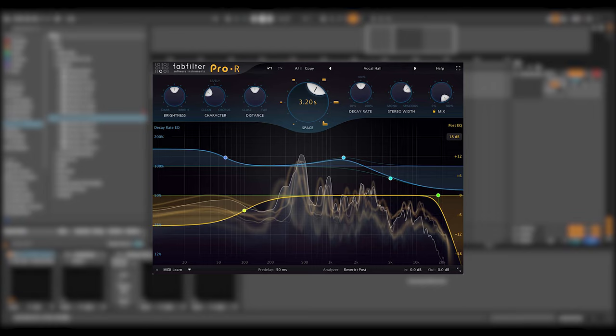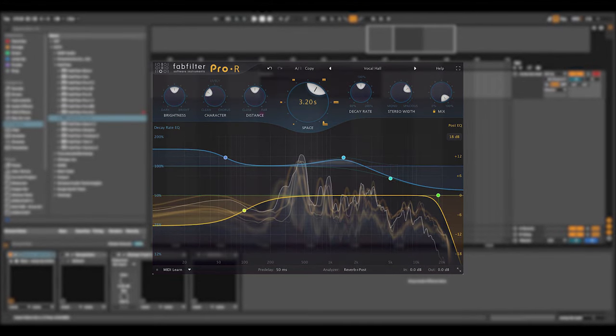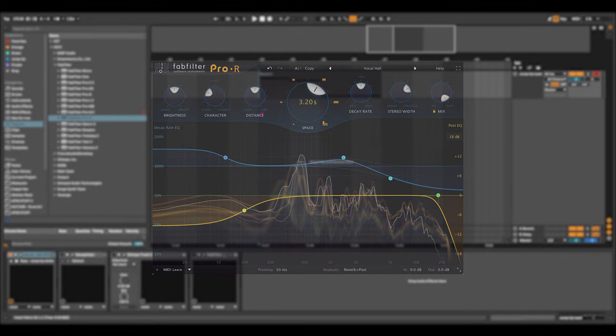At the same time, it should not confuse you with over technical controls and too many options, but must be easy to set up and a joy to work with. With FabFilter Pro R they have created just that.